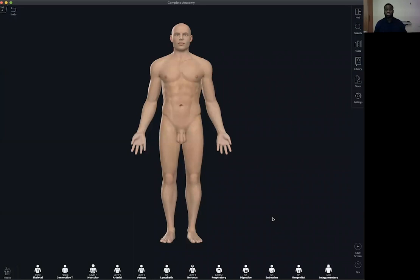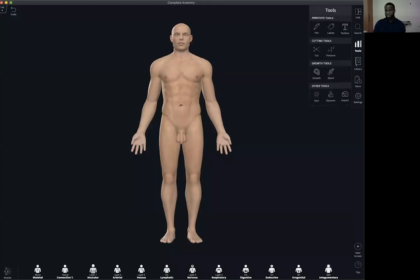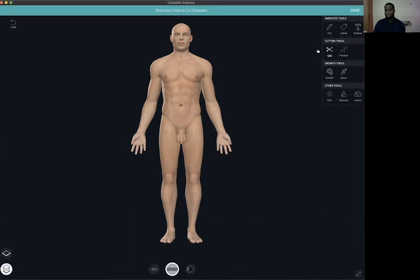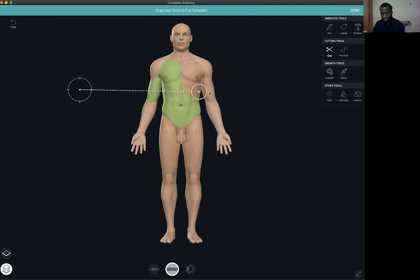Oftentimes customers wonder how to make full body cross-sections using the cuts tool. In the tool options, select the cuts tool. Make sure it's a full multi-layered cut — so the multi-layered option is highlighted. Also ensure the cut between option is also highlighted. With these two highlighted, drag a line across the particular level where you want to make the cuts, a little bit above the umbilicus in this situation.